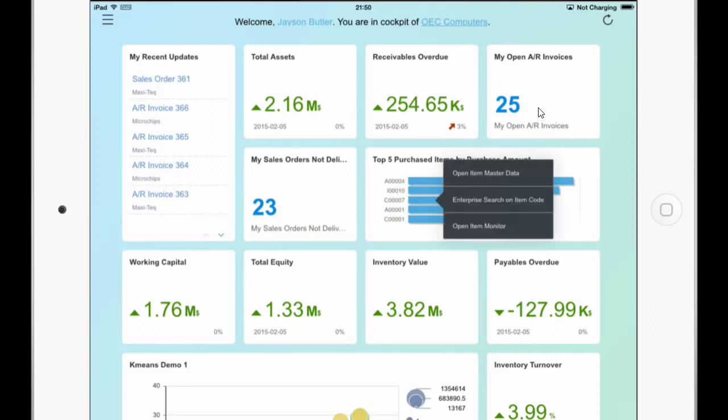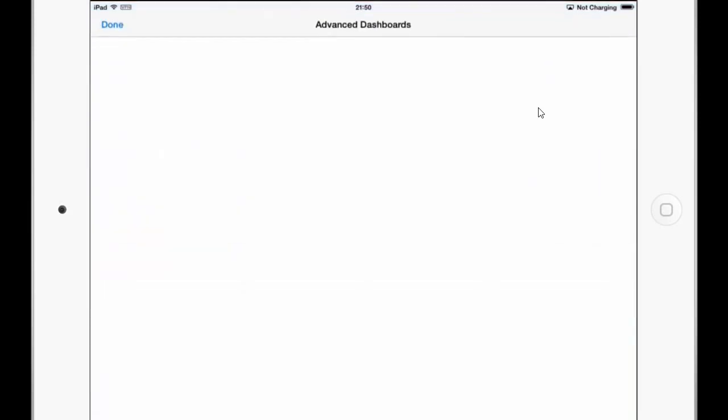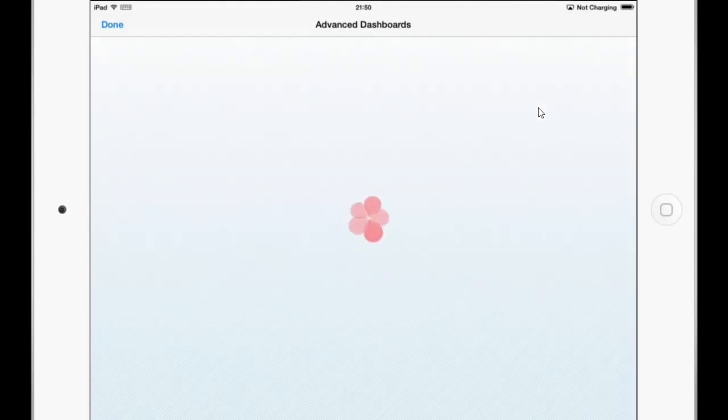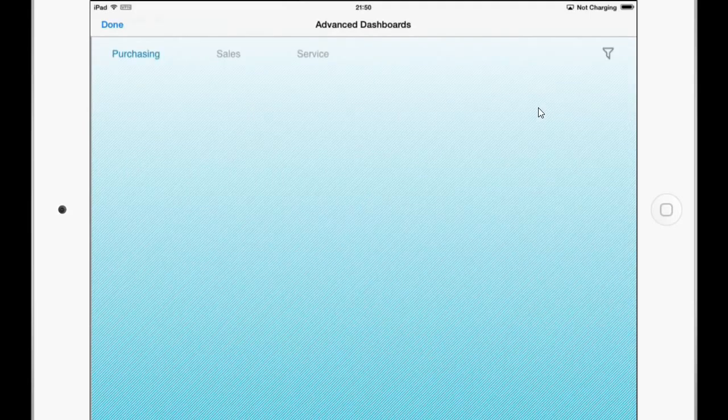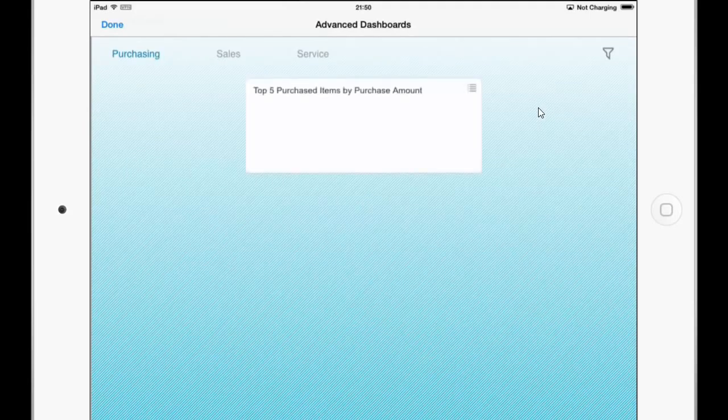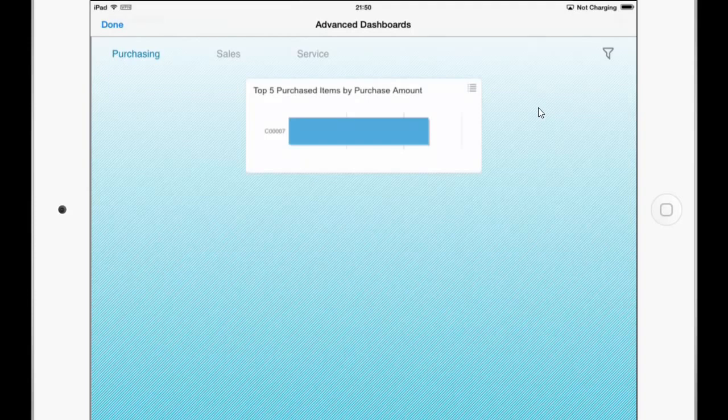And say open item monitor. And the item monitor is a self defined advanced dashboard which I have created for this demo purpose here. You can see now the advanced dashboard is loading and it looks like on the Business One client with the different tabs.